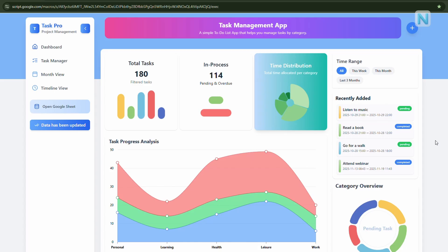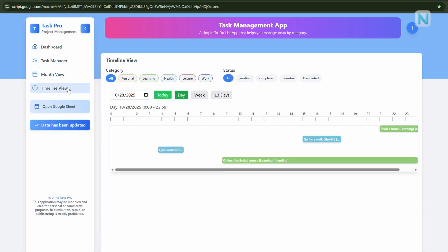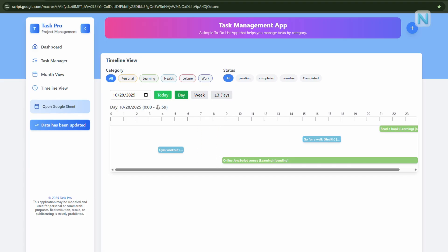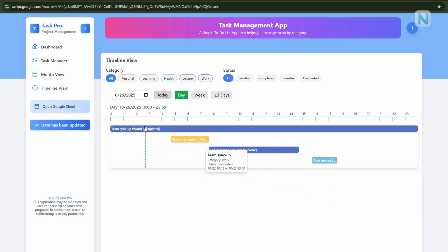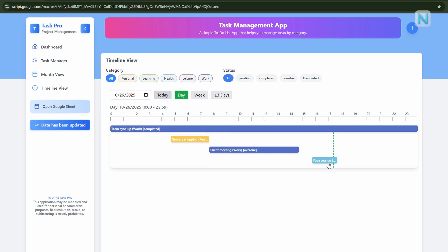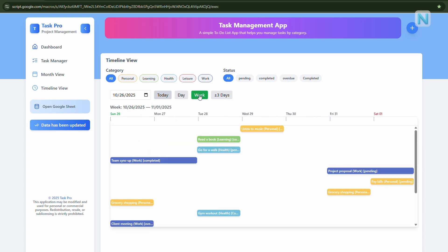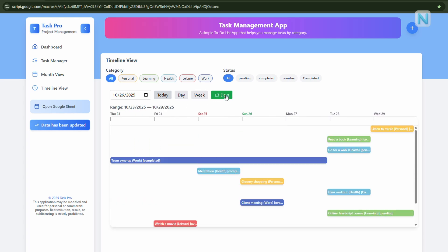Alright, next. If you prefer managing your tasks in a more detailed hourly view, let's move on to the timeline view. Timeline view is the perfect place to do that. On the sidebar, click timeline view. Here, you'll find all the same filters. You can sort tasks by category or status, making it easy to focus only on what matters. You can also switch between day and week modes. In day view, you'll see a horizontal time axis from 0 to 23 hours, and your tasks appear exactly where they belong in the timeline for that day. If you switch to week or plus or minus 3 days, you'll see tasks spread across multiple days.